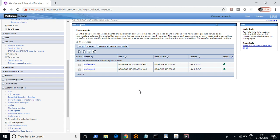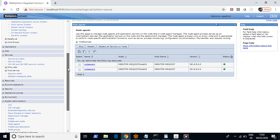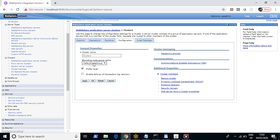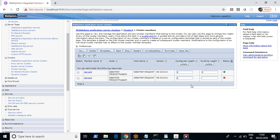To summarize what we have done: we have restarted the node agent and we have restarted JVMs through console mode. Now I want to show you how to do the same thing through command mode. You can start the JVMs through console mode, but again the prerequisite is that the corresponding node agent must be up.